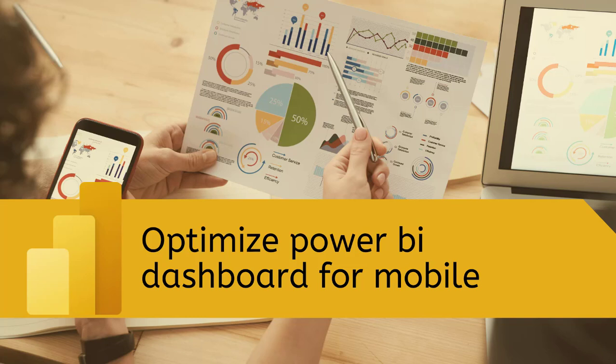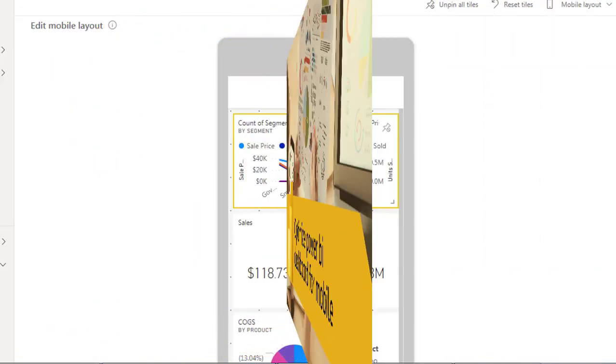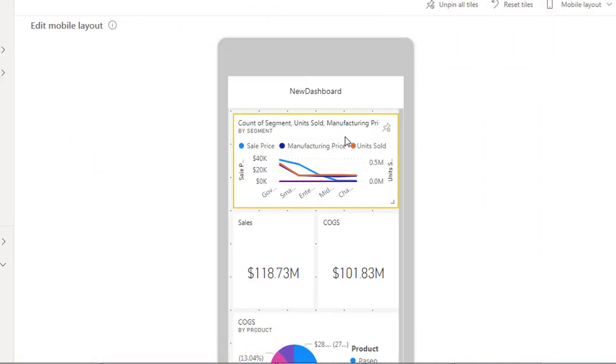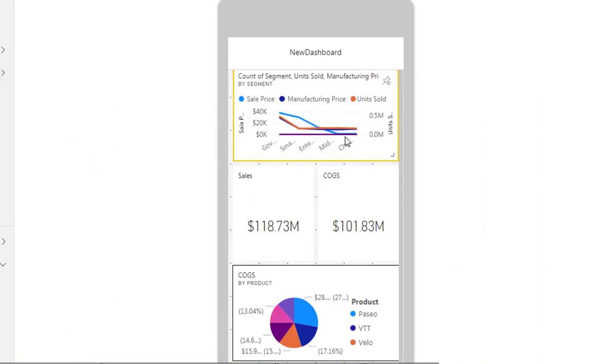In this video, we'll learn how to build a Power BI dashboard from several reports that will be viewed frequently in portrait mode on mobile phones.